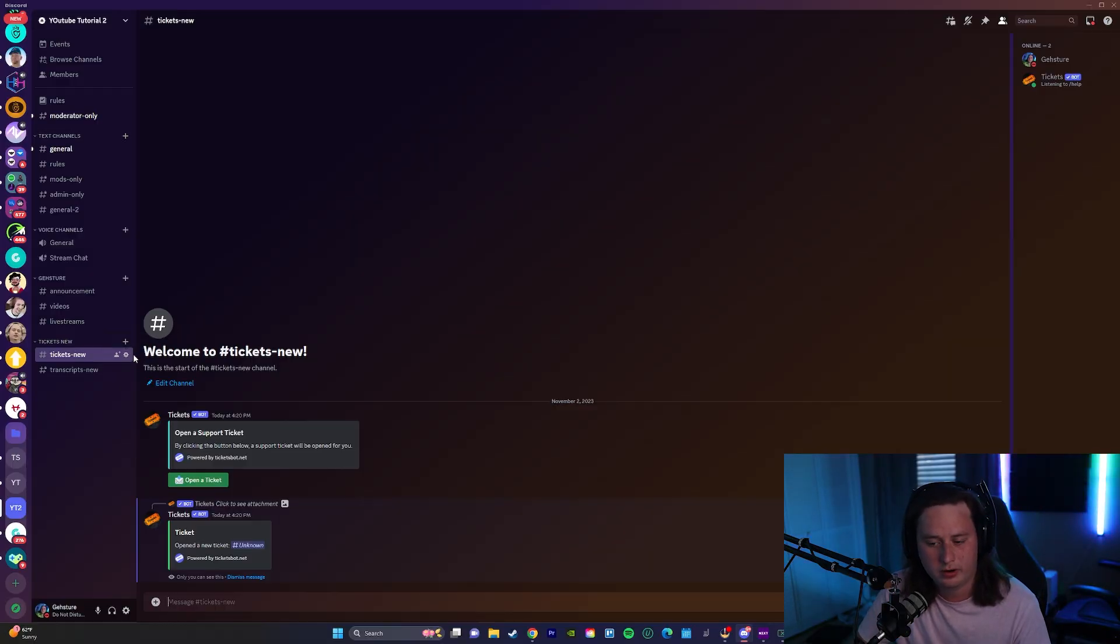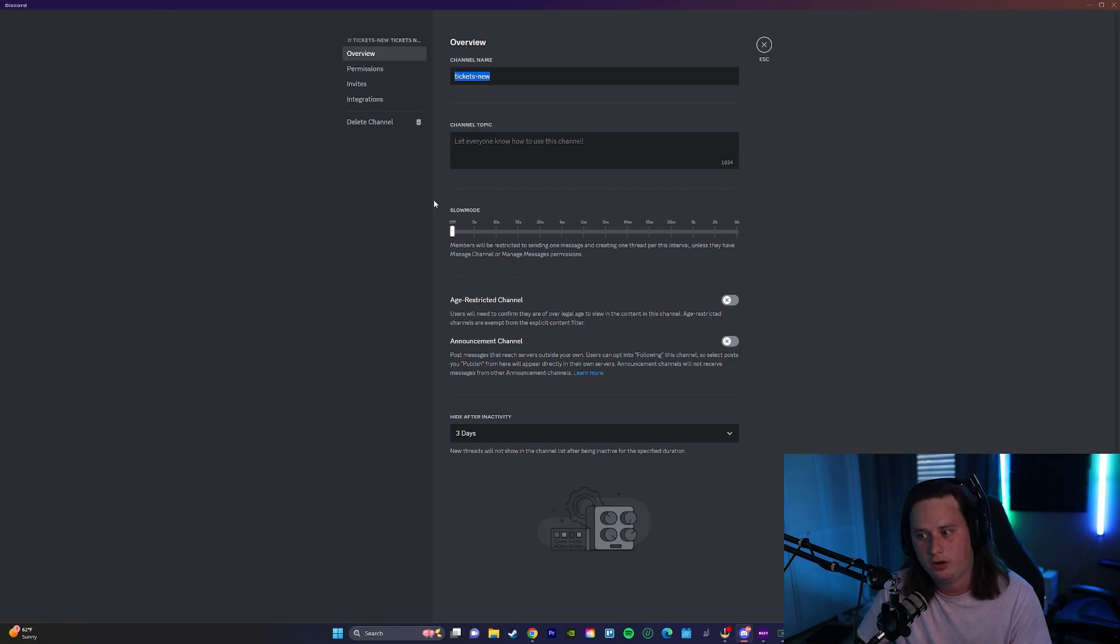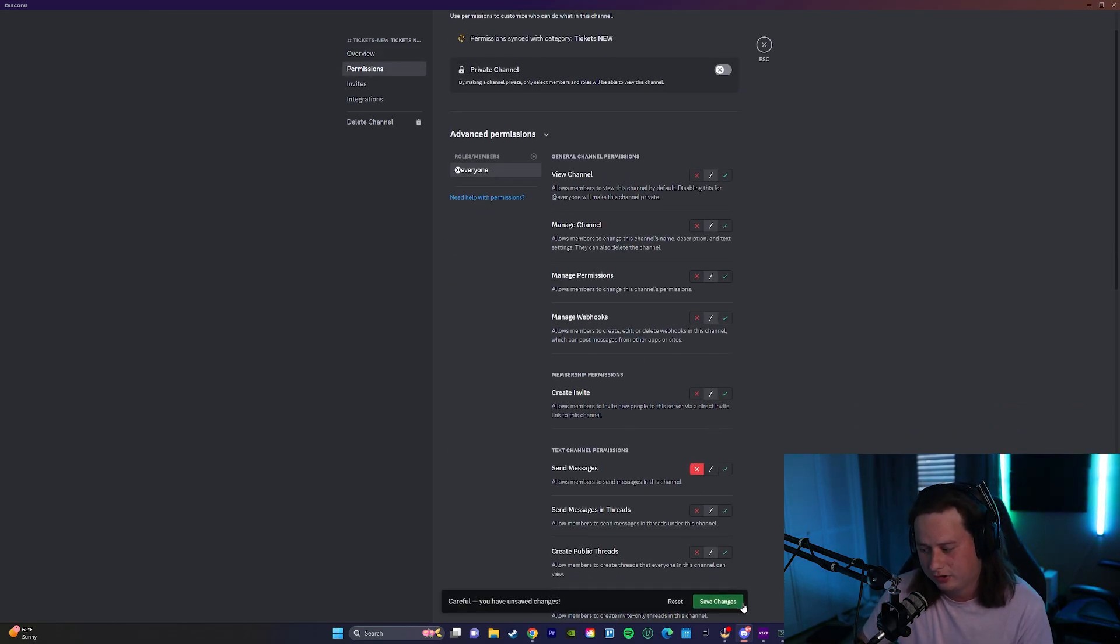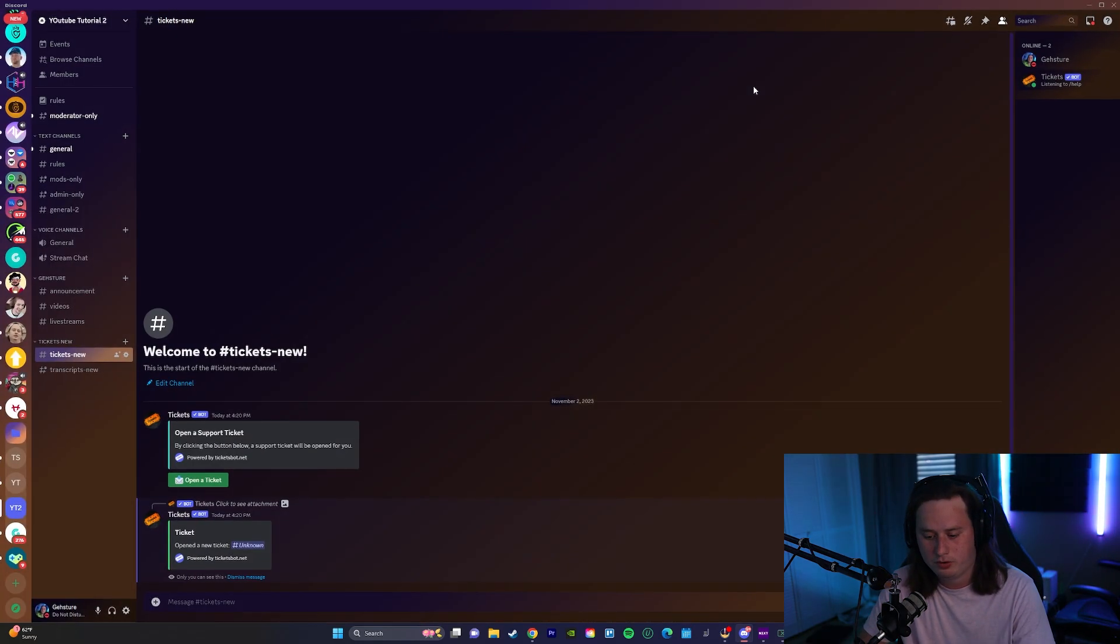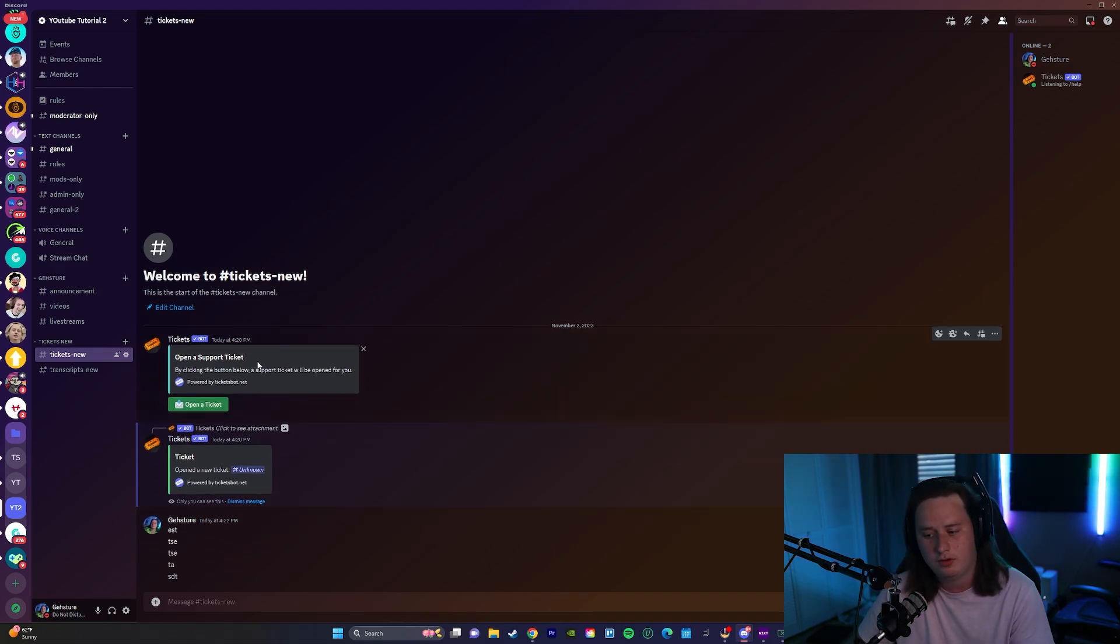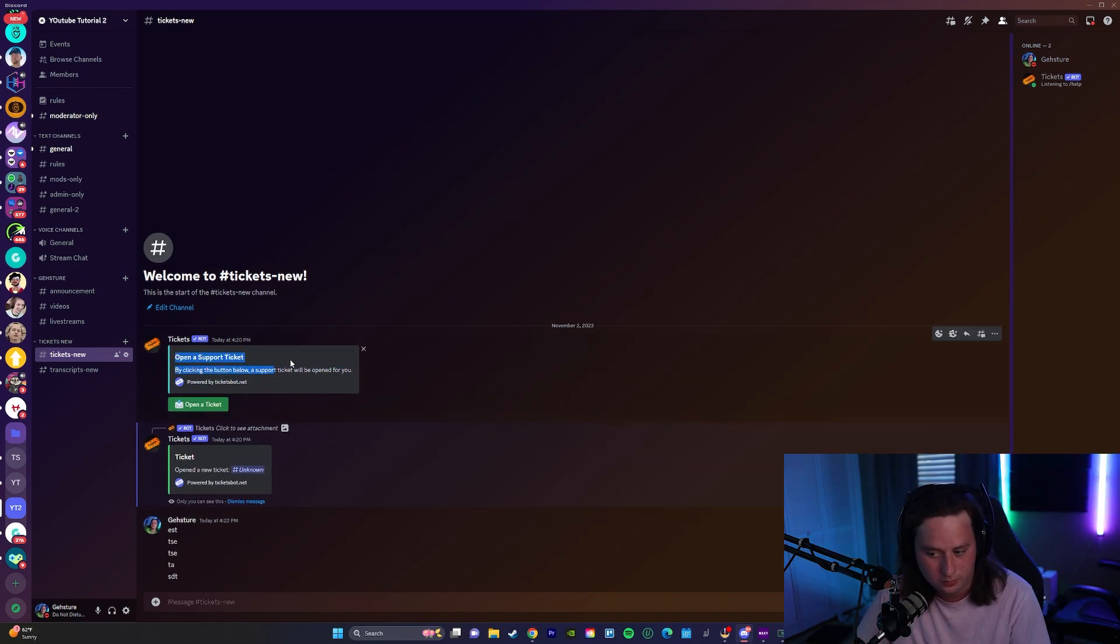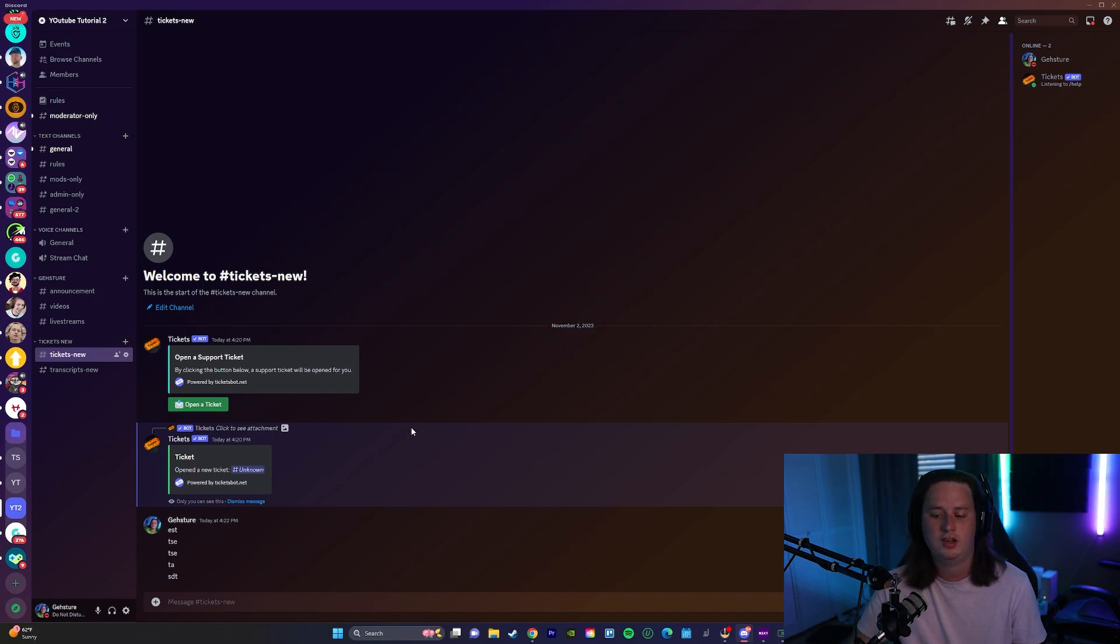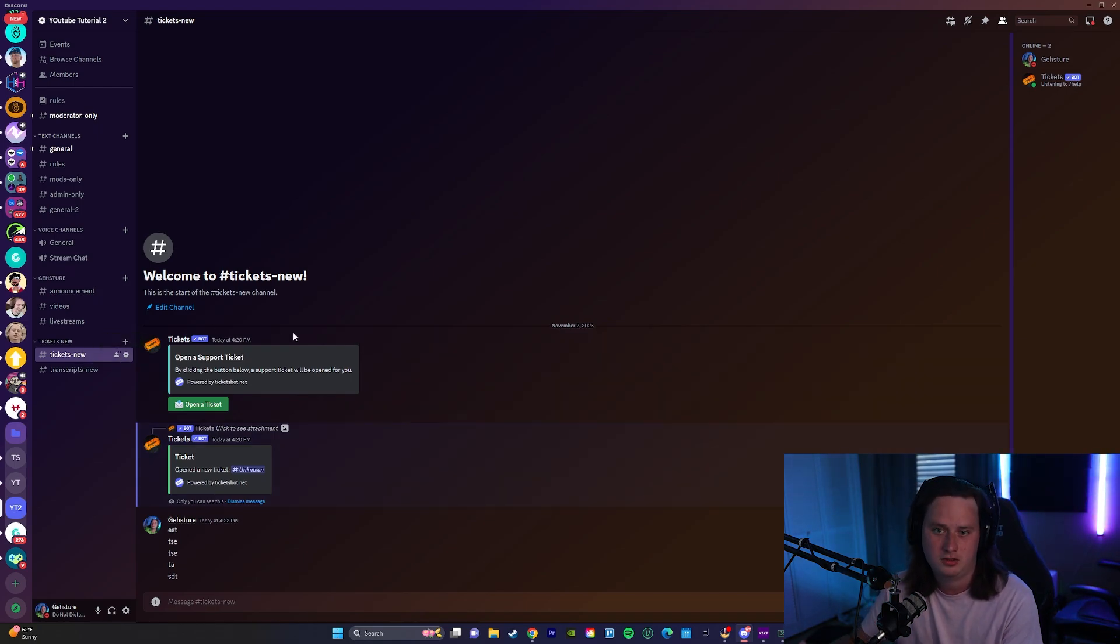And one thing I would note really quick that I didn't mention earlier, this tickets channel that you created for the panel to go in, you're going to want to come into the permissions of it and make it to where at everyone can not send messages. Because if you don't, then people are going to be, people are going to inevitably just send a bunch of messages in here. And once they do, eventually this panel will get lost way up in the top of the channel. So obviously we don't want that because then people would have to like scroll way up to be able to create a ticket, or they would not even know that they can do that in this channel. So make sure you set it to where no one can message in this channel, but they can still view the channel.